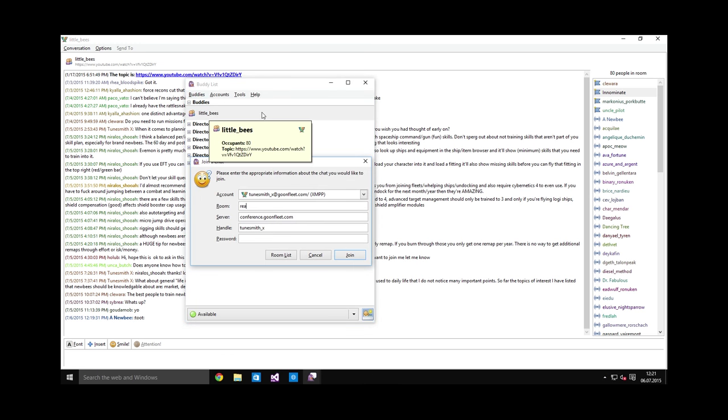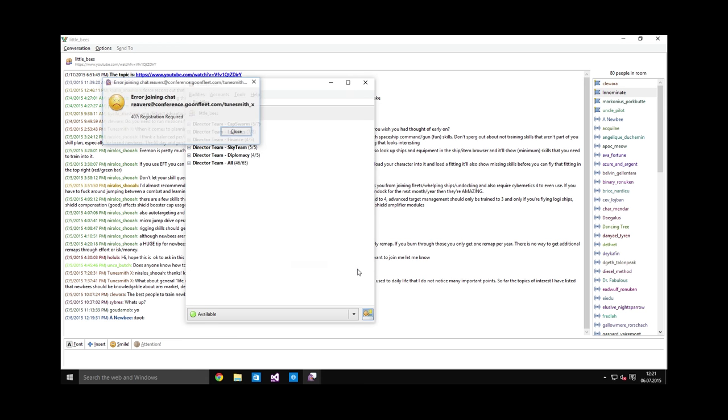I will demonstrate how that looks. So there is a chat room called Reavers which is only open to the group called Reavers. And if I try to join it, nope, it doesn't let me. How joining groups works will be covered in a different video. This is just to illustrate what the error message looks like when you need to be a member of the group.